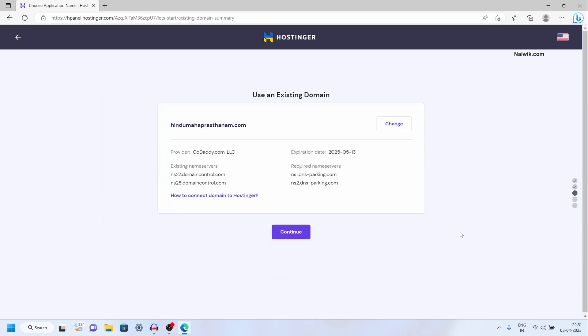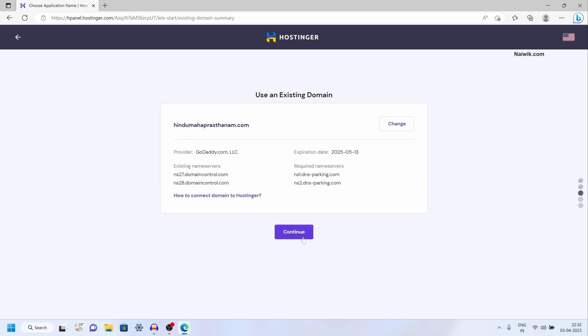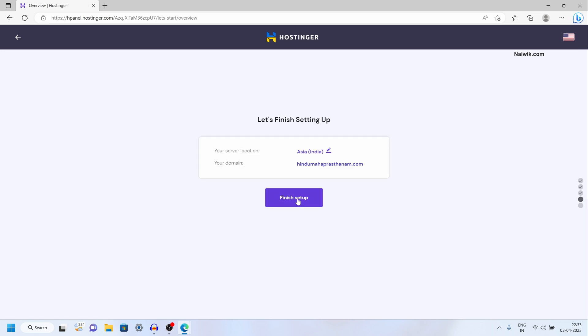Currently my name servers are pointing to GoDaddy. I need to update the name servers to Hostinger. These are the name servers. Click on continue.